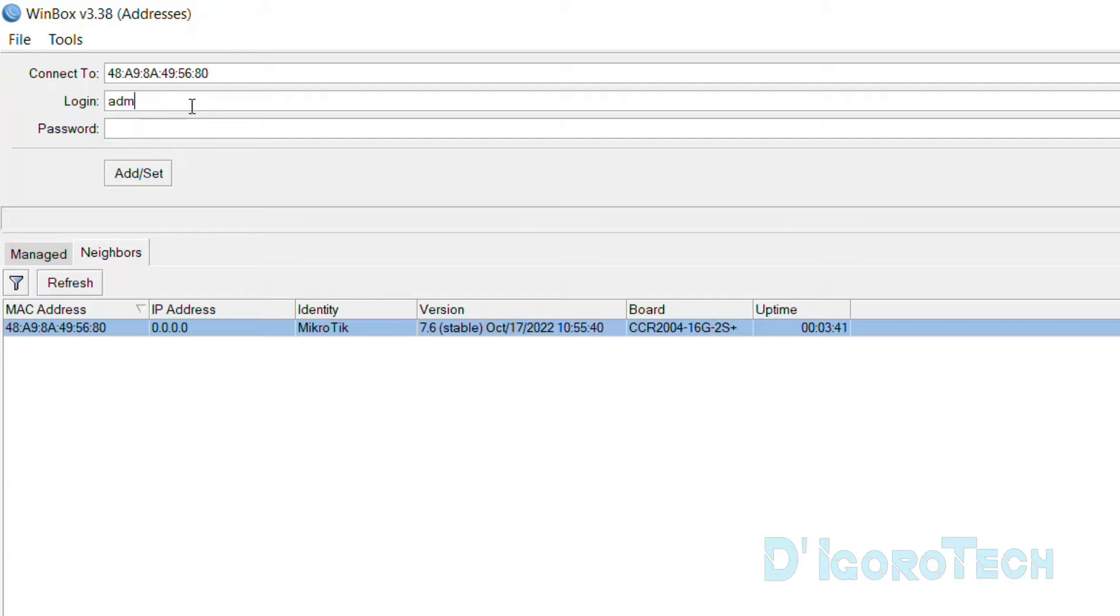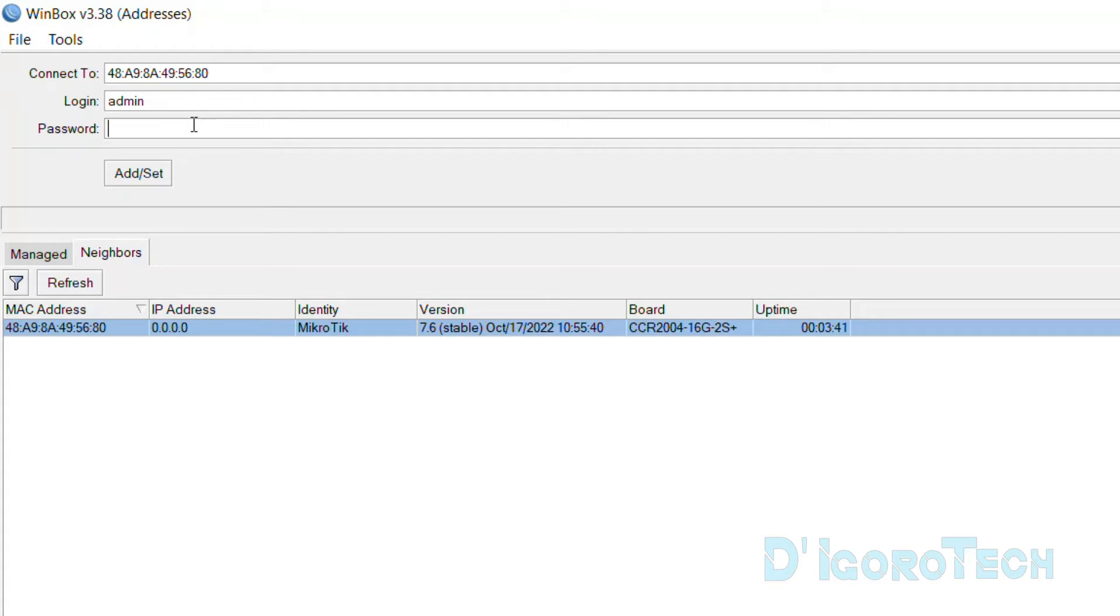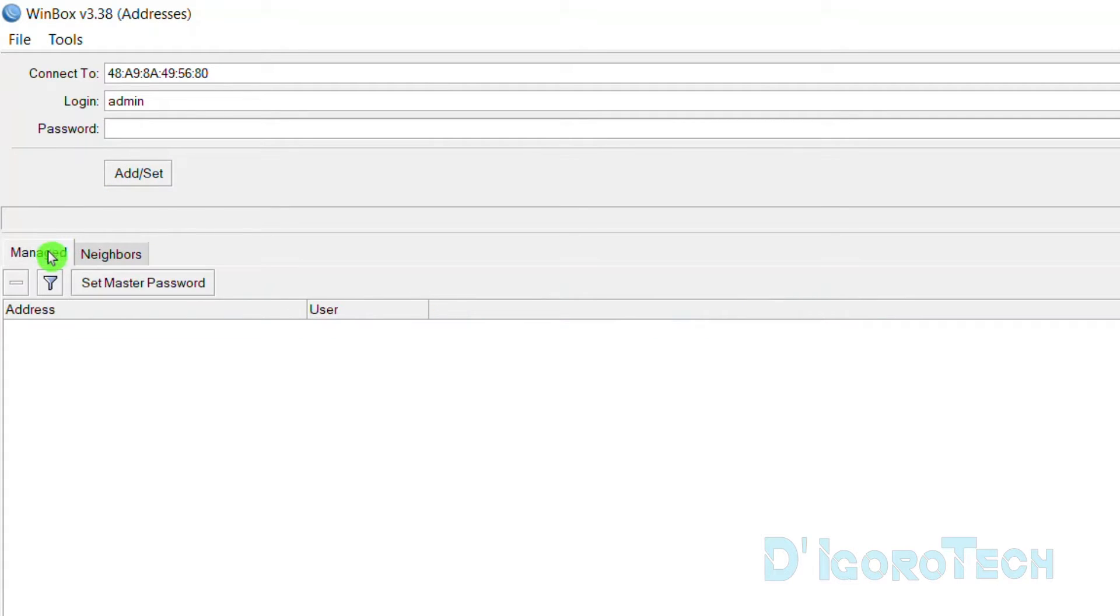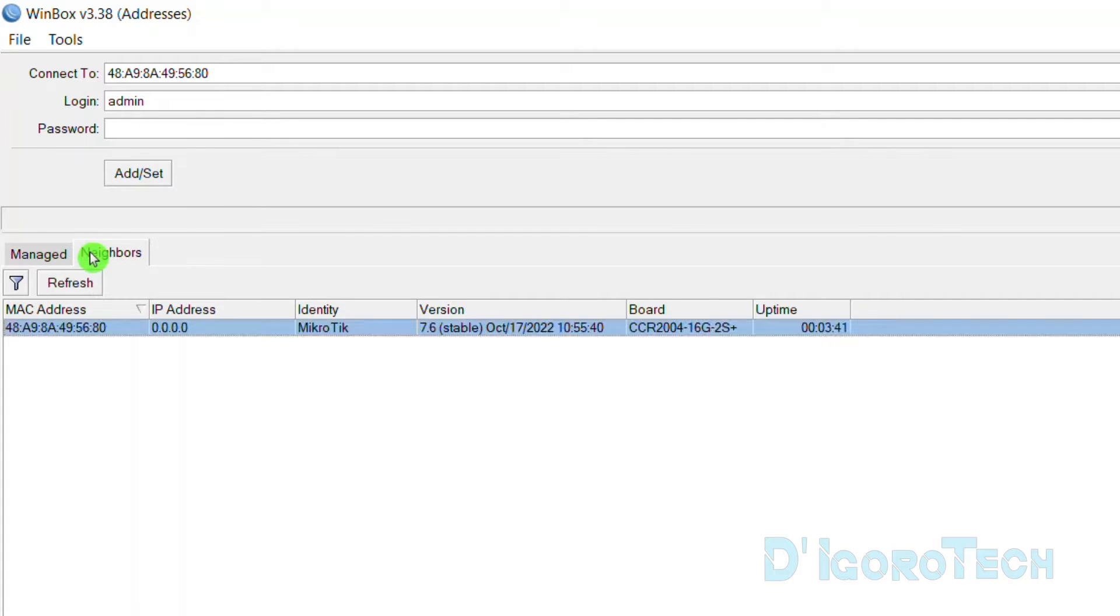Next is we will enter the username and password. By default, the username is admin with no password. Some models with password, you can check it on the sticker. You can click on add or set if you want it to be on managed devices. I will show you later on how to do that.